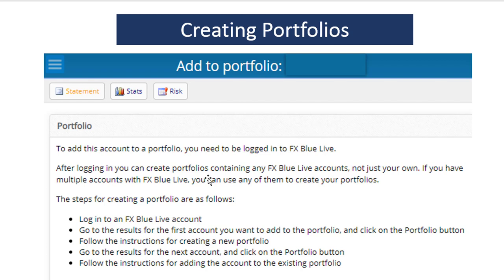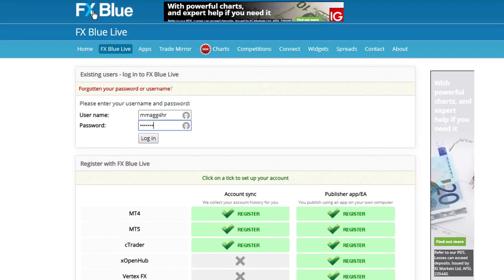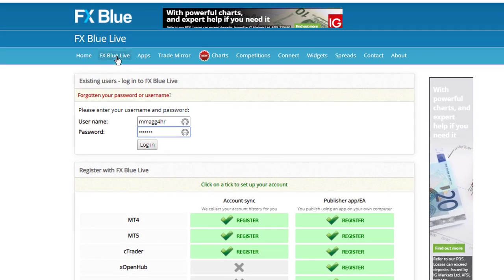What's nice is you can actually add other people's accounts to that portfolio — they don't have to be owned by you. After you've created the portfolio, you stay logged in, then log into another FX Blue account, go to the results page, click the portfolio button, and follow the instructions. It'll be a lot clearer if I actually show you the process right now. I go to FX Blue Live.